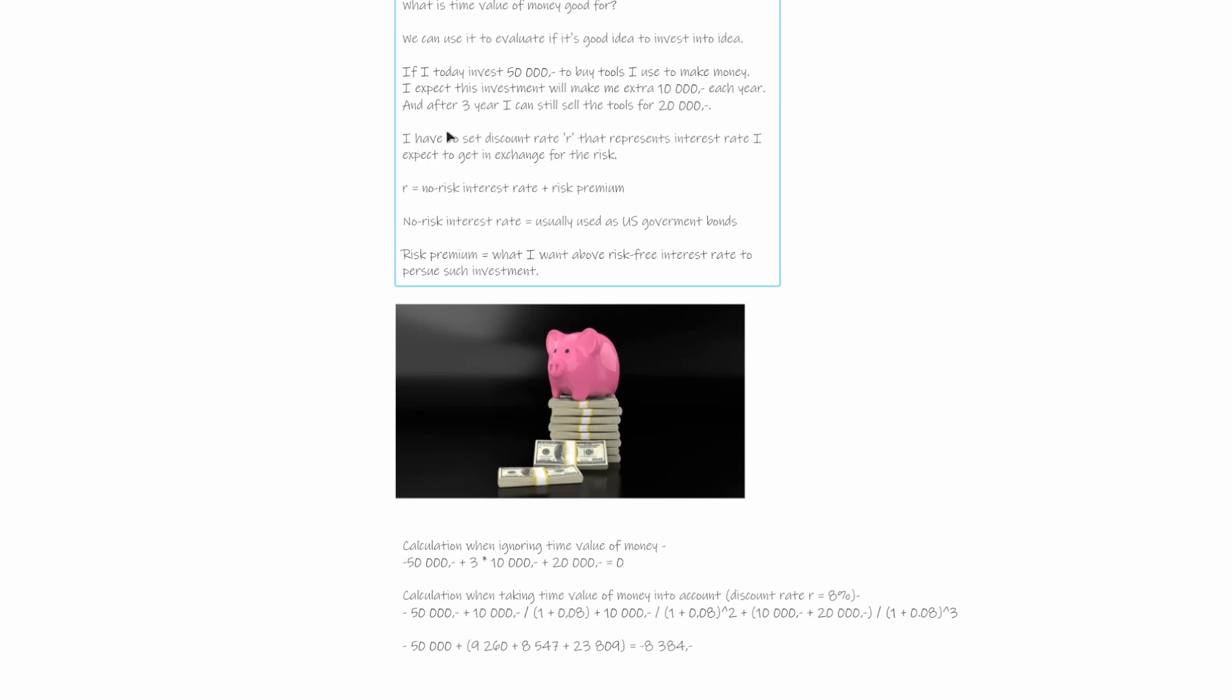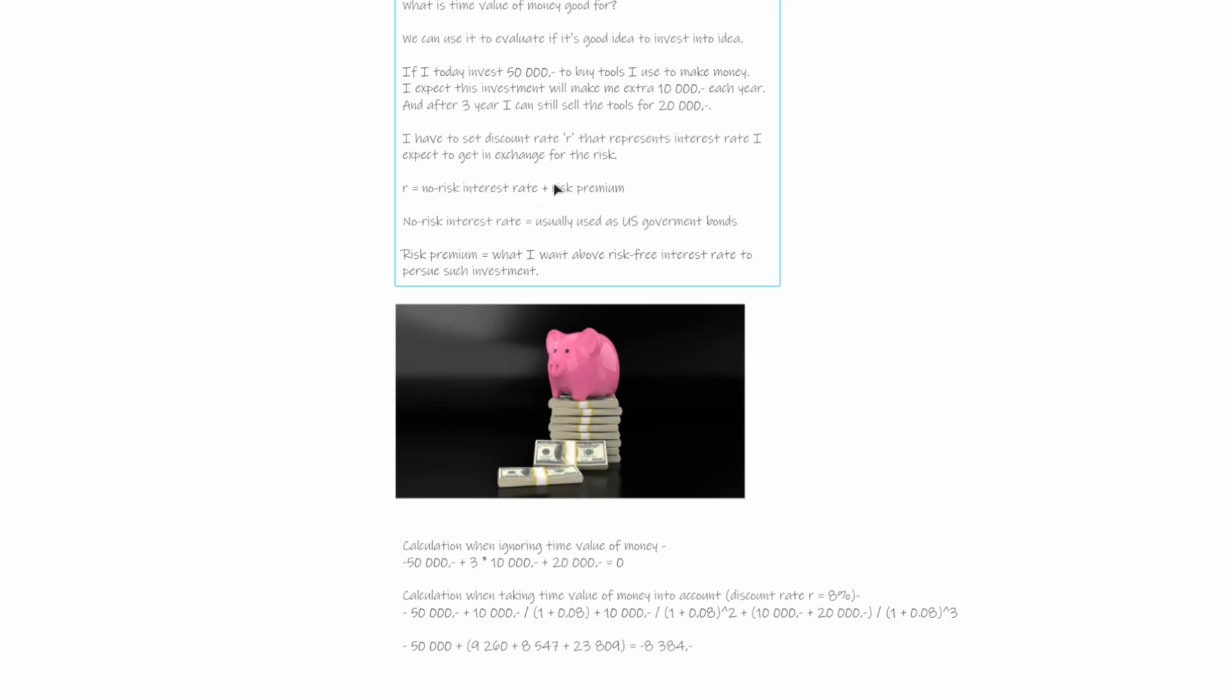But before we begin, we have to set the so-called discount rate R that represents the interest rate I expect to get in exchange for the risk. So usually R is calculated as no-risk or risk-free interest rate plus some premium, what I want to make above the risk-free interest rate. The risk-free interest rate is usually calculated as the interest I can earn on US government bonds. So if I just take these 50,000 and invest them into US government bonds, let's say that now it's around 5%.